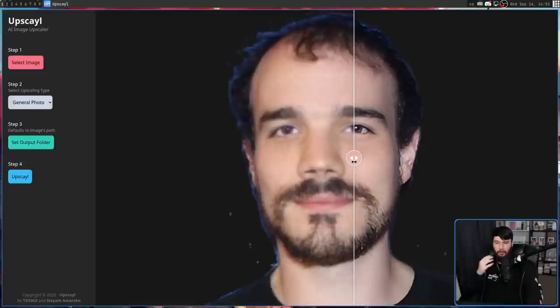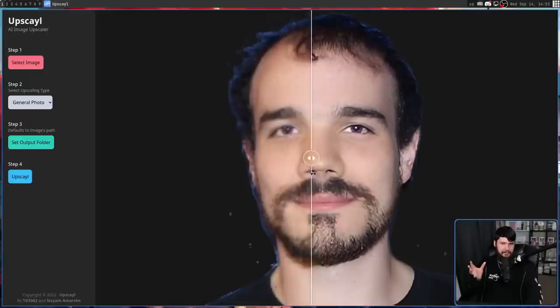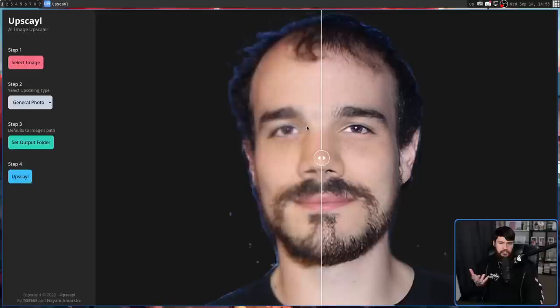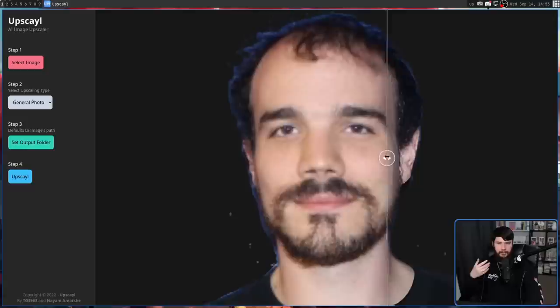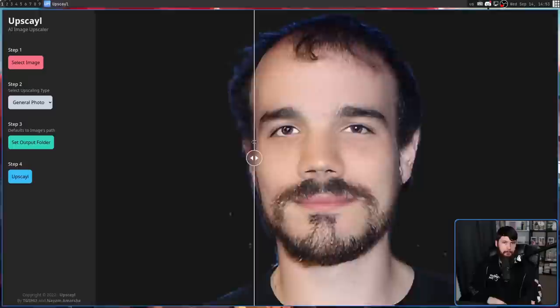Obviously it looks considerably better. It does look a little bit off because you can't return information into an image you're upscaling — if information just isn't there, no amount of upscaling is going to save it. But if you were to use this in a fairly small format, this new version would still look considerably crisper. Let's give it something a little bit fairer to work with.